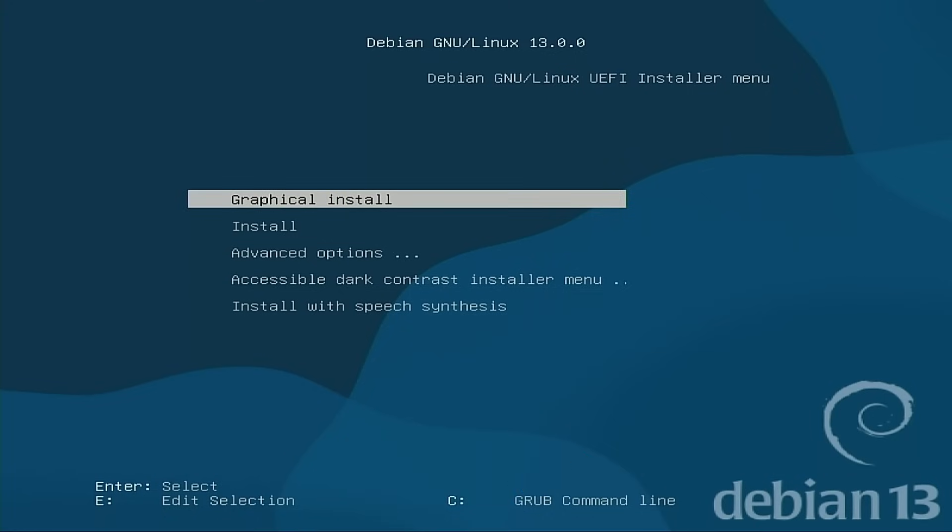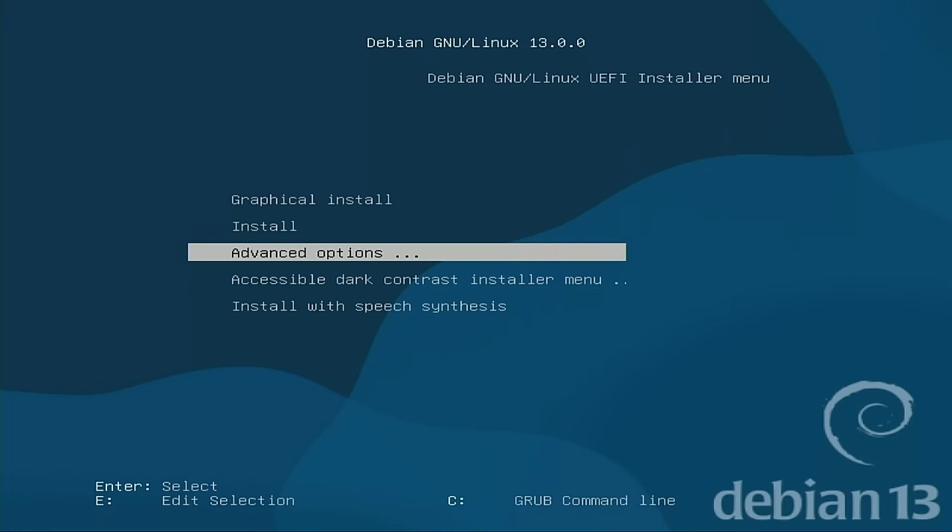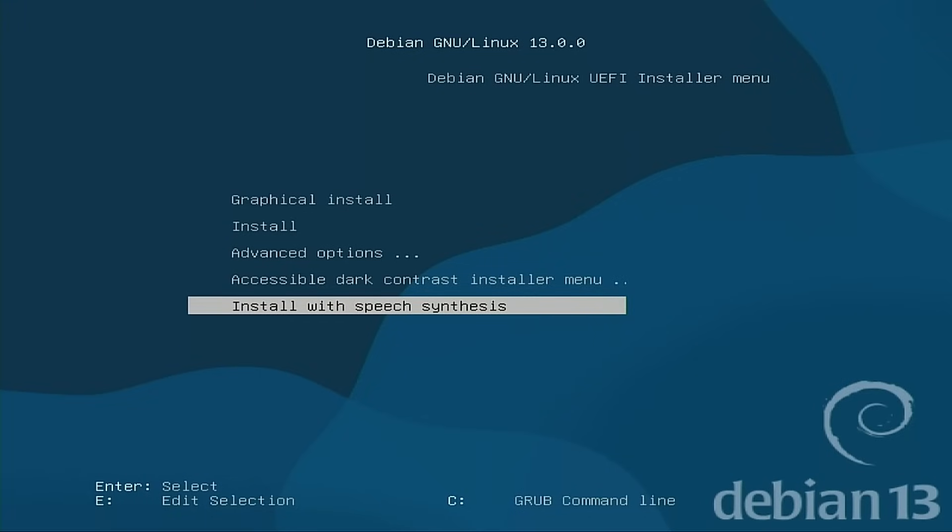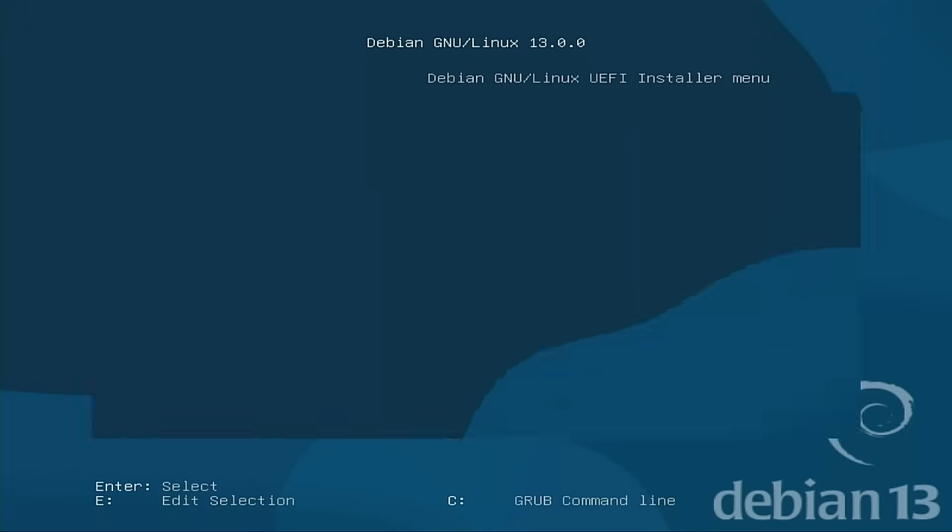So when we first booted up, we have a graphical install, install, advanced options, accessible dark contrast menu installer, and install with speech synthesis.